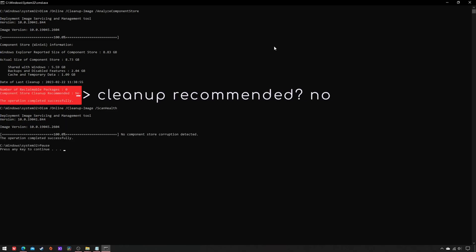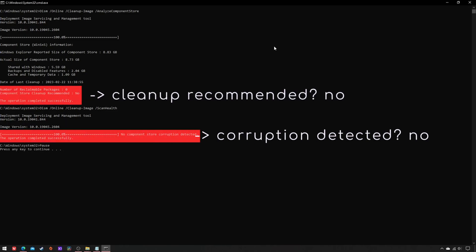If no cleanup is recommended and no corruption is detected, you should close the CMD prompt.